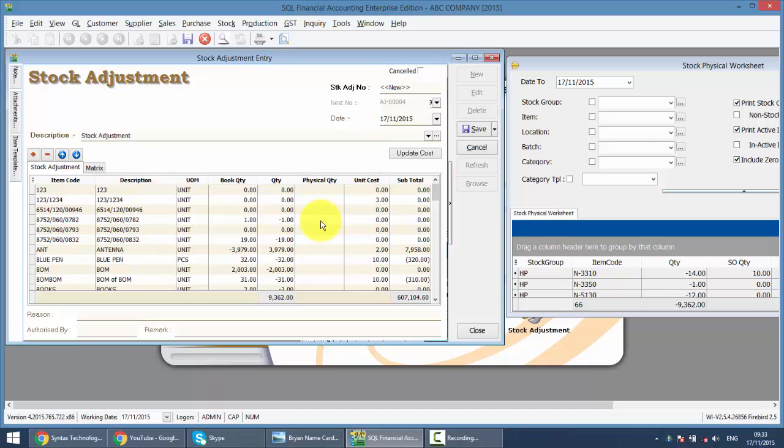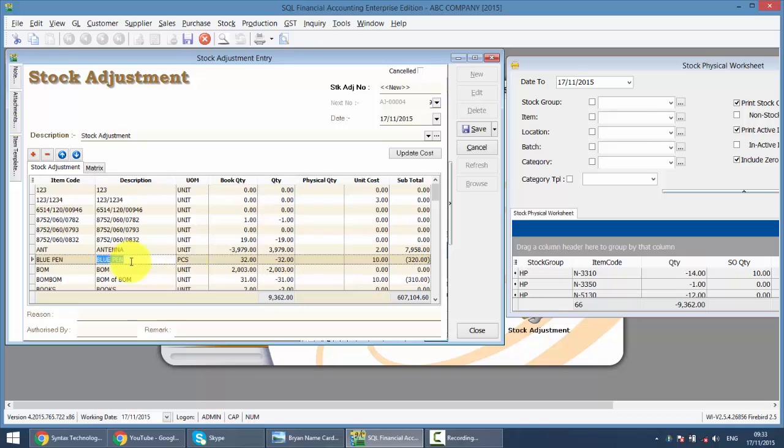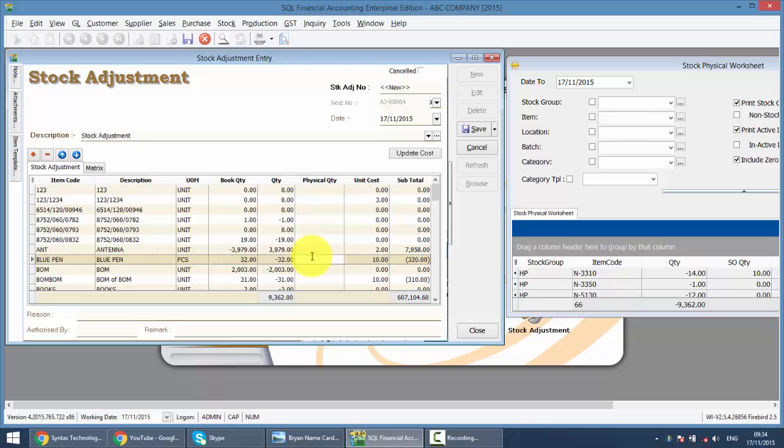Now, what you need to do is, if you still remember the example, the blue pen, physically we counted 30. So we should adjust negative 2. But I have told you, you do not need to do the negative 2. What I do is key in the physical quantity according to what you have written down at your physical worksheet: 30. Take note on this part.